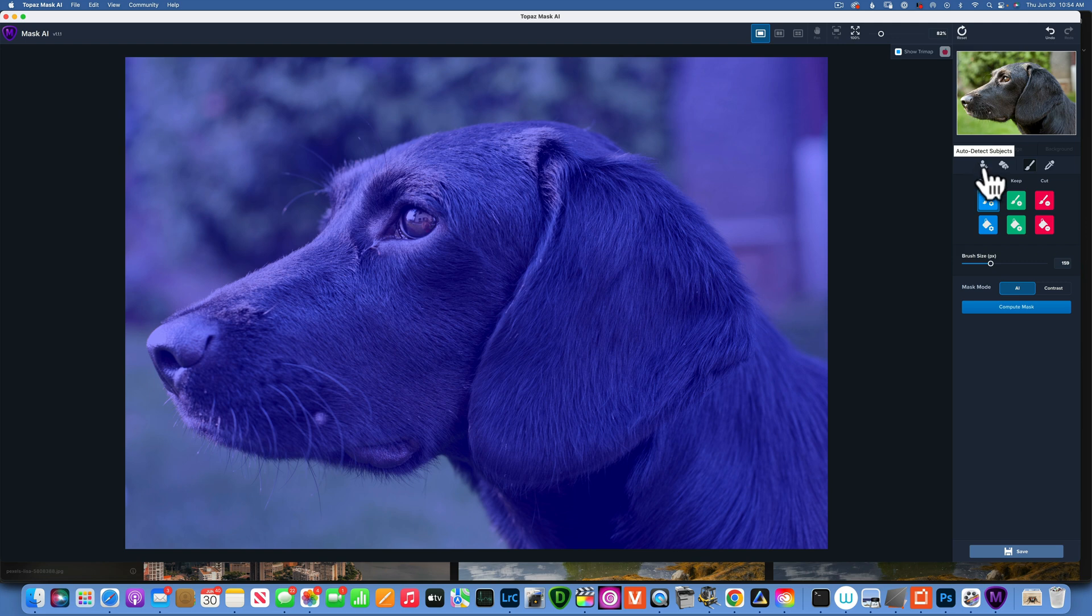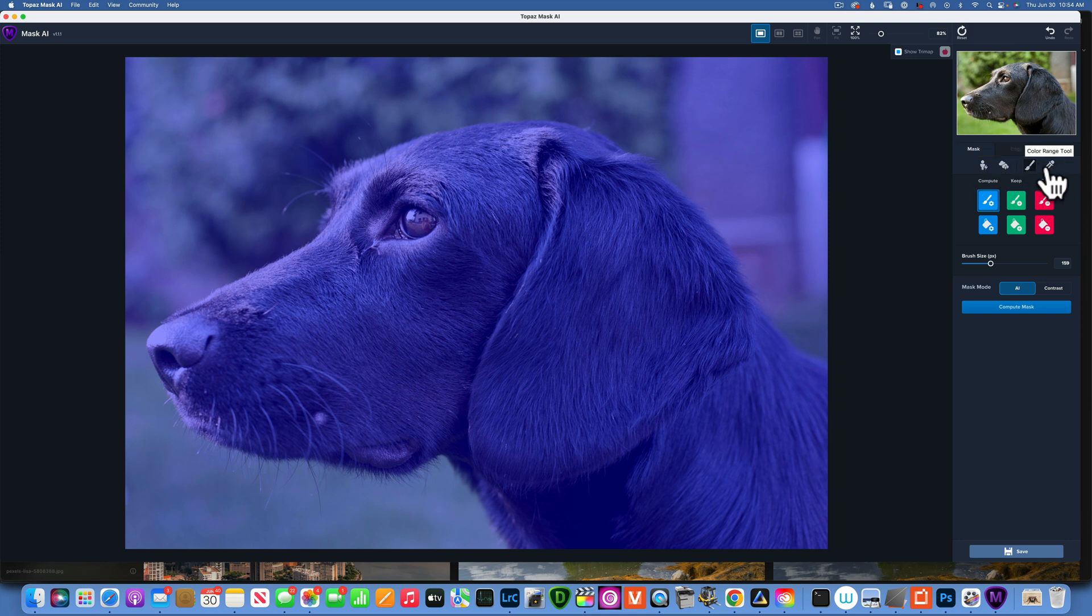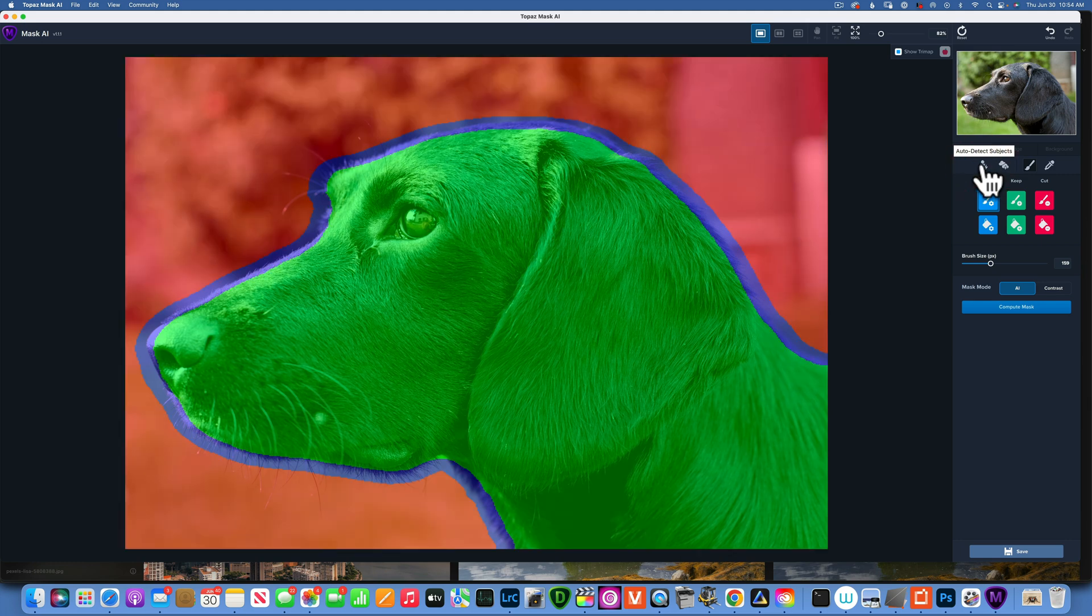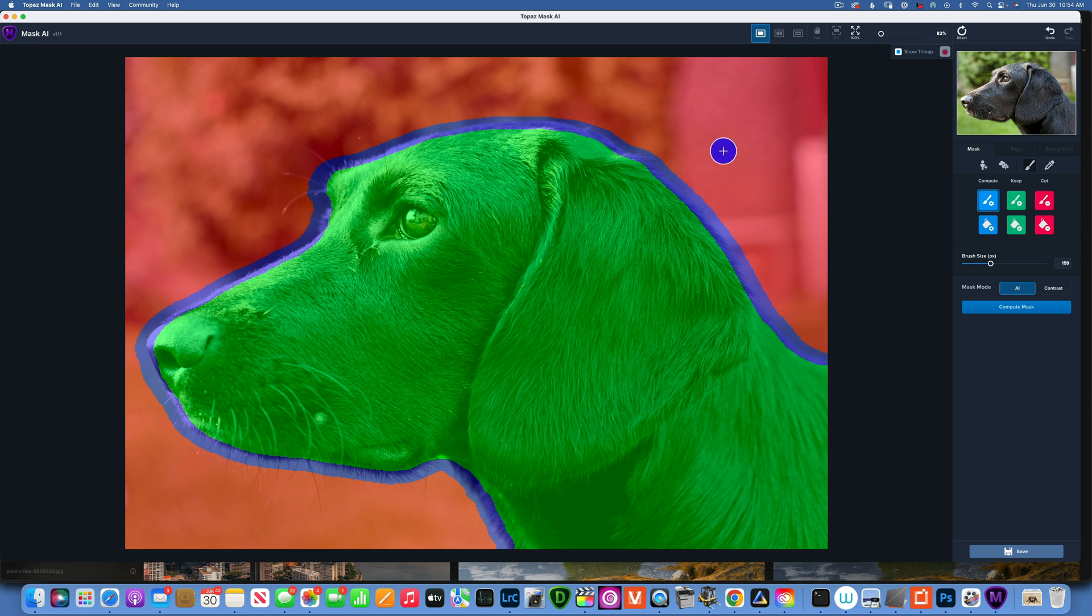Here we can auto-detect subject and this is not just for humans - it selects pretty much any subject. There is auto-detect sky, then you have the brush or color range. For this particular image we will use auto-detect subject.